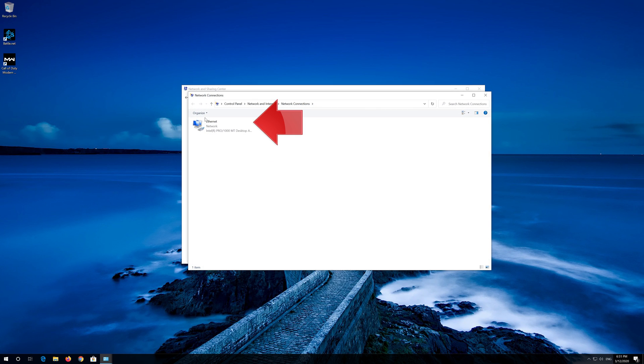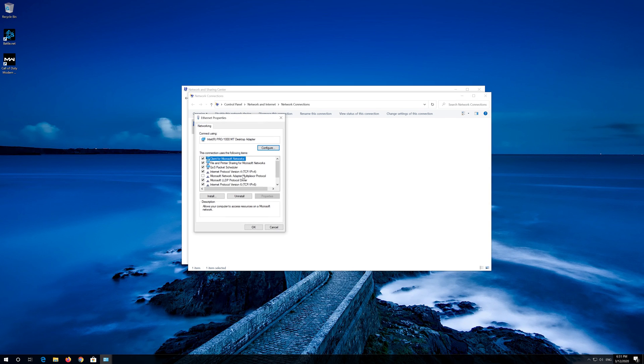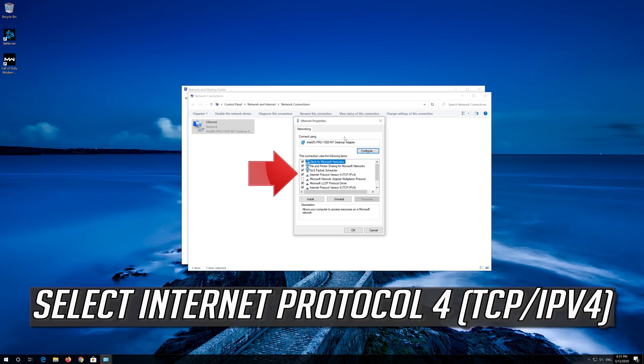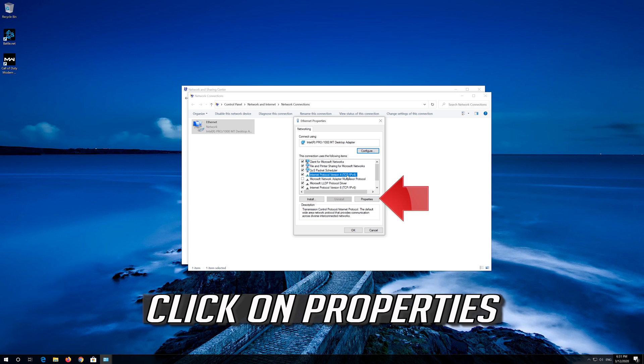Right click your Network Adapter and select Properties. Select Internet Protocol 4. Click on Properties.